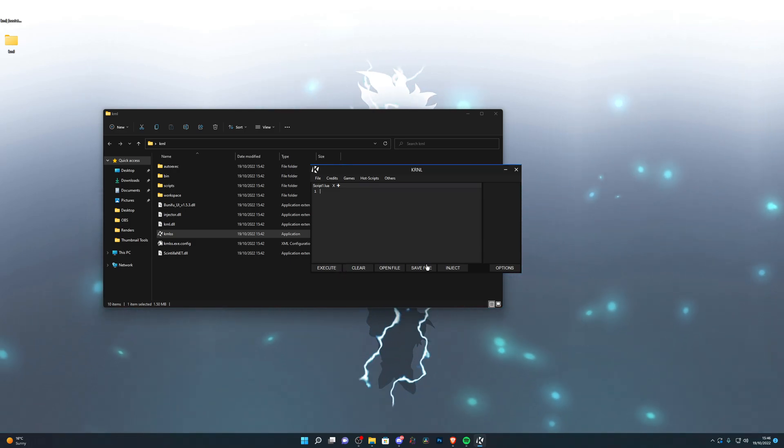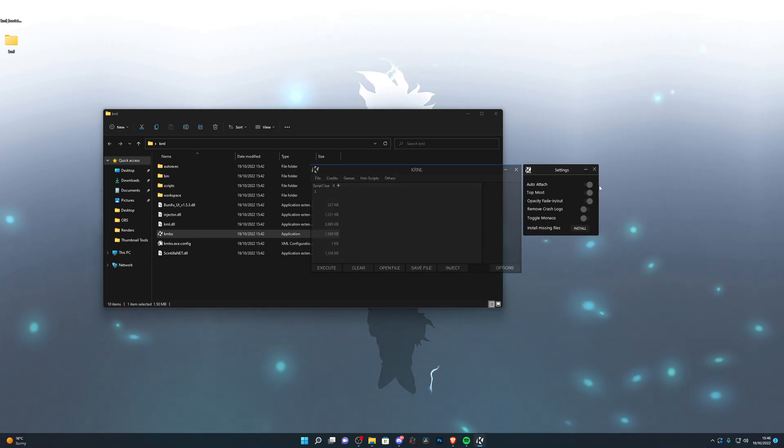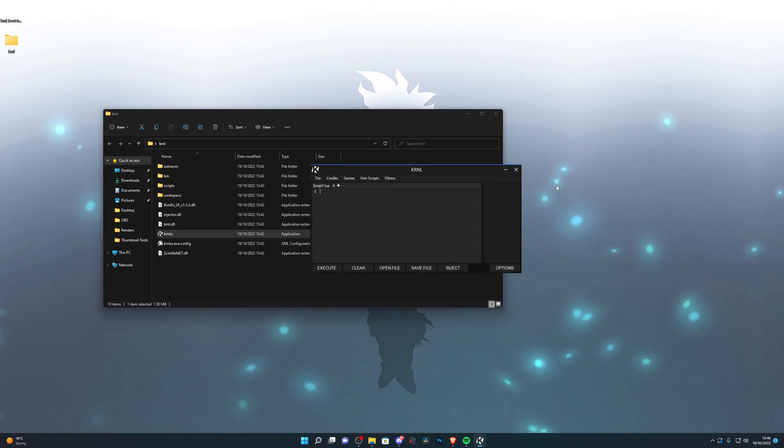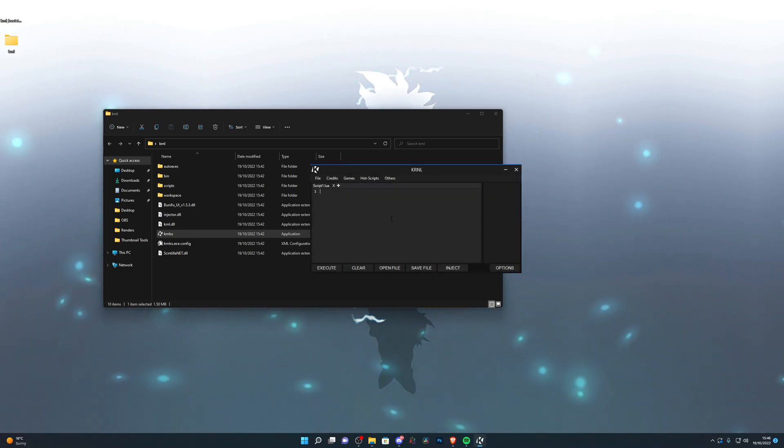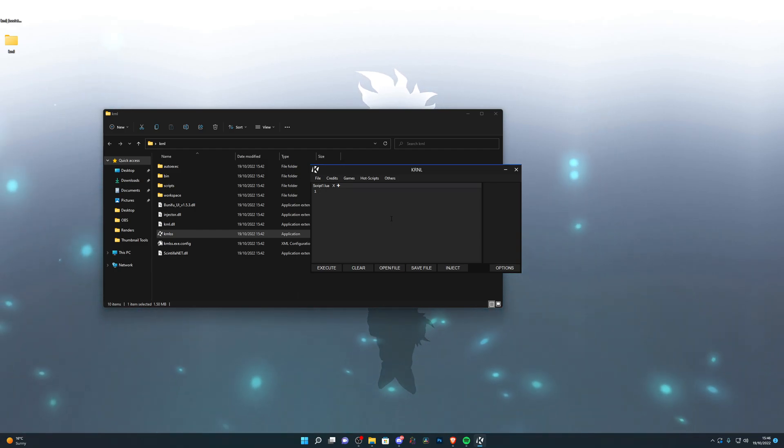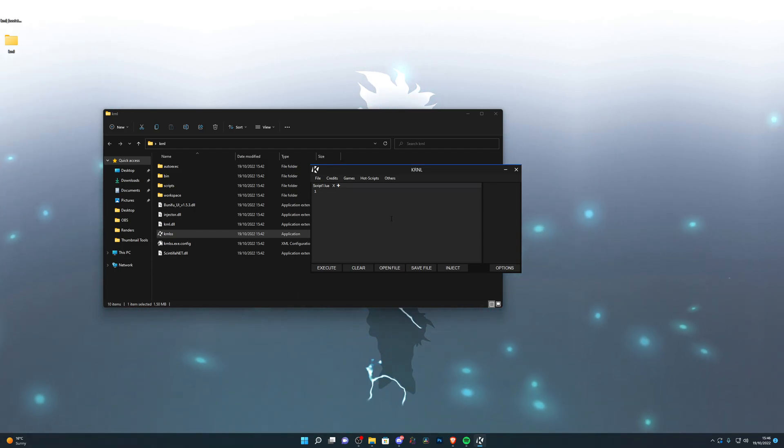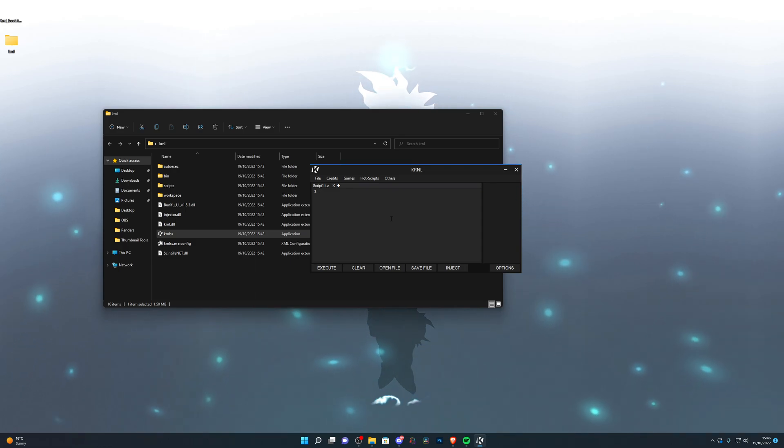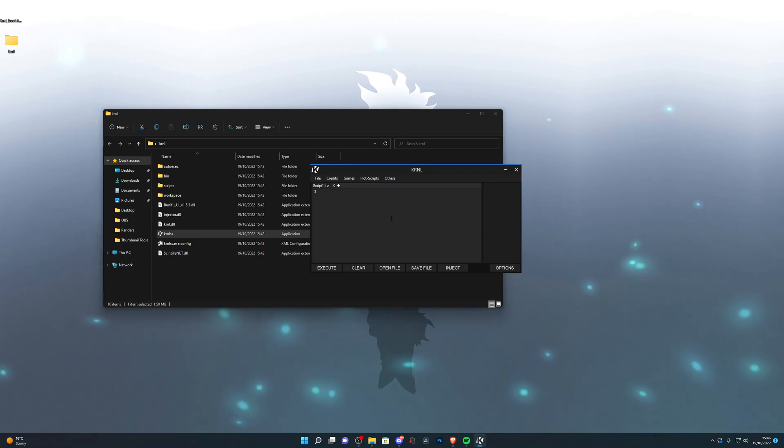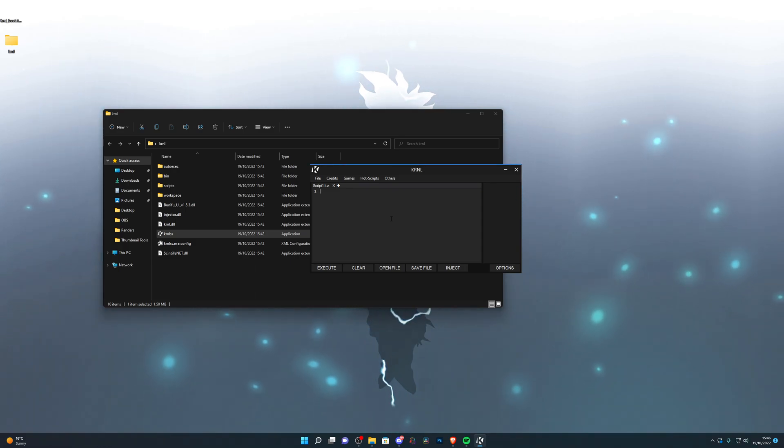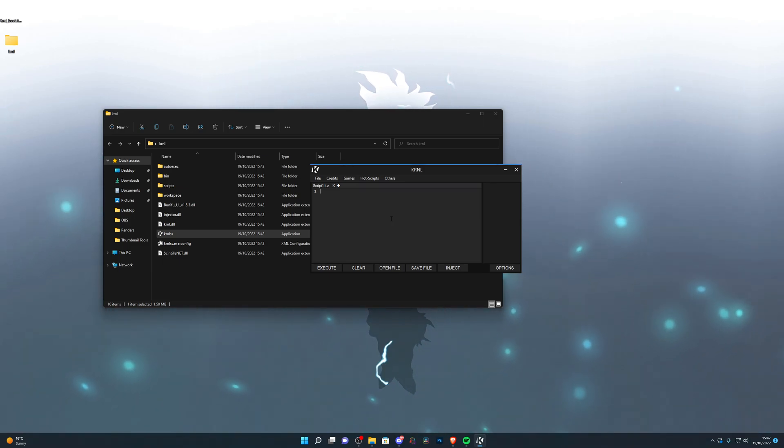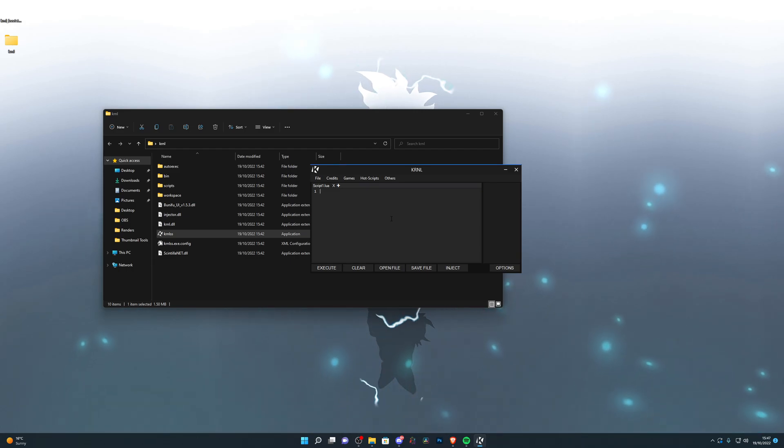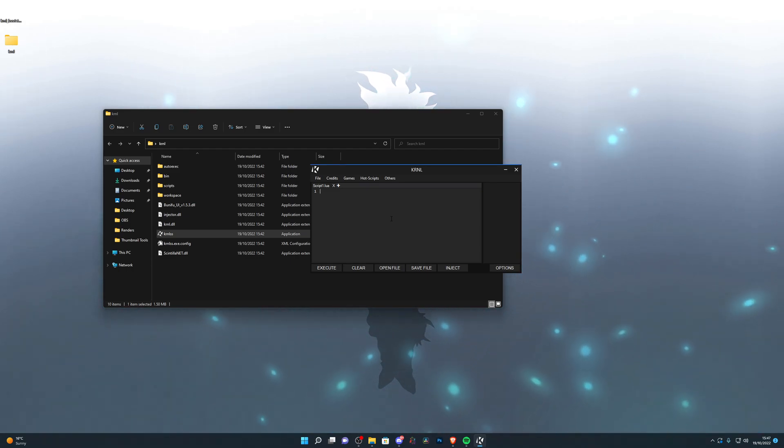Before you click execute you do need to inject, if you do have auto attach on then you don't need to click inject. And then it will take you to link vertise, you need to get the key from there. It only takes around two minutes and then you'll be able to inject into the game and use the executor. Again, kernel is one of the best free executors out there, I would definitely recommend using it if you don't have an executor already.